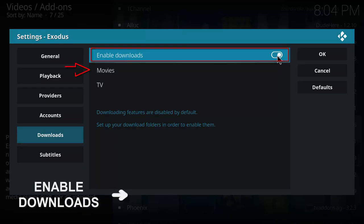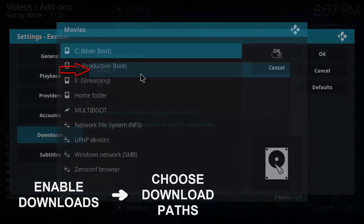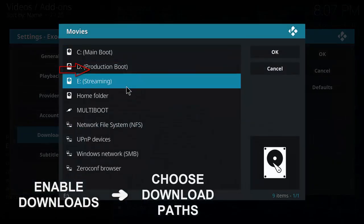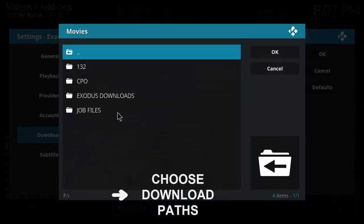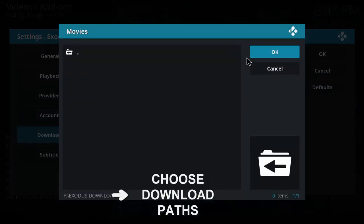In movies and TV, choose your download paths. In this instance it's going to be a flash drive and I'm going to choose Exodus downloads.